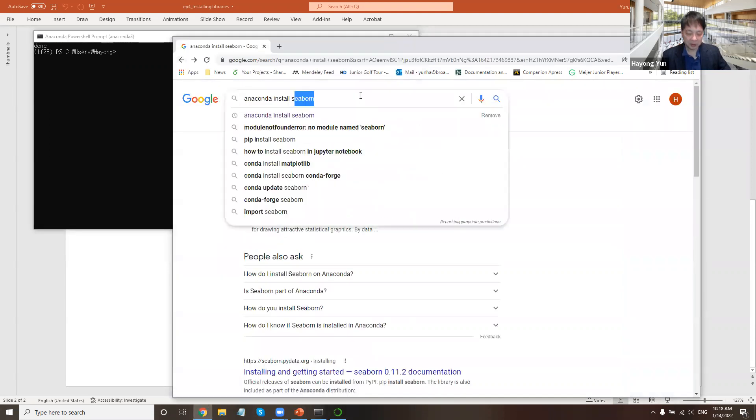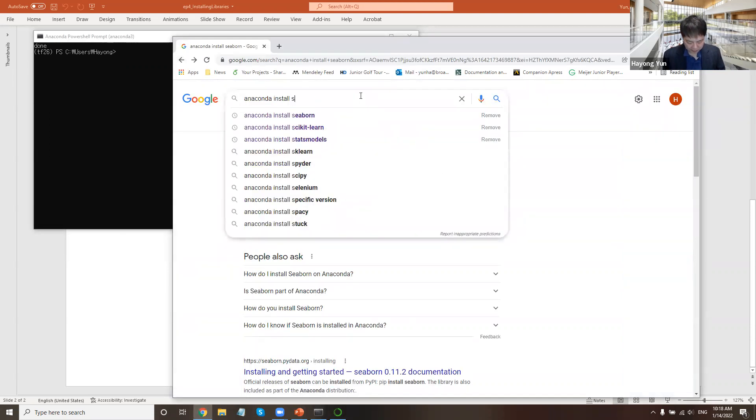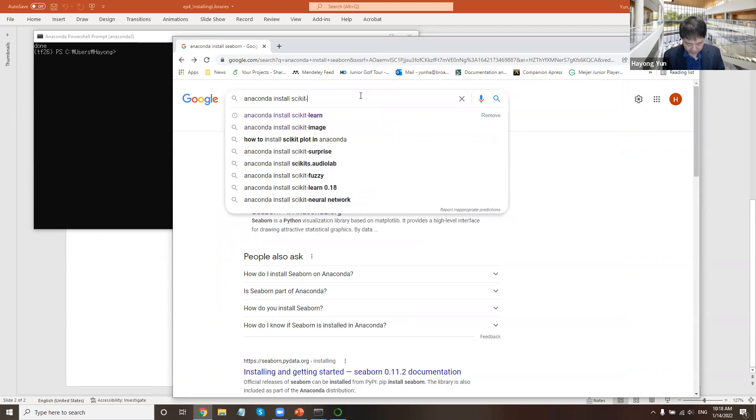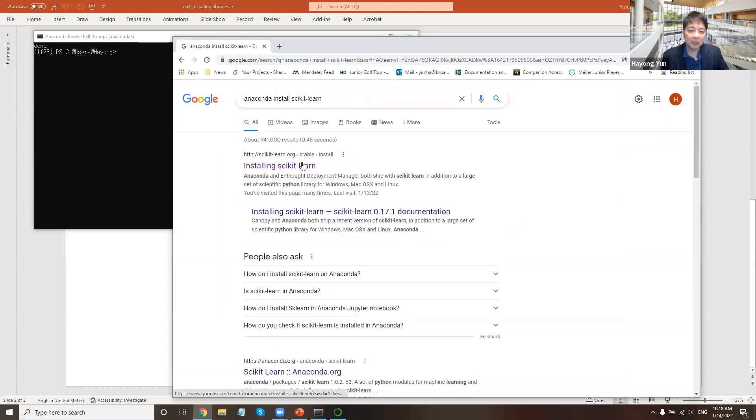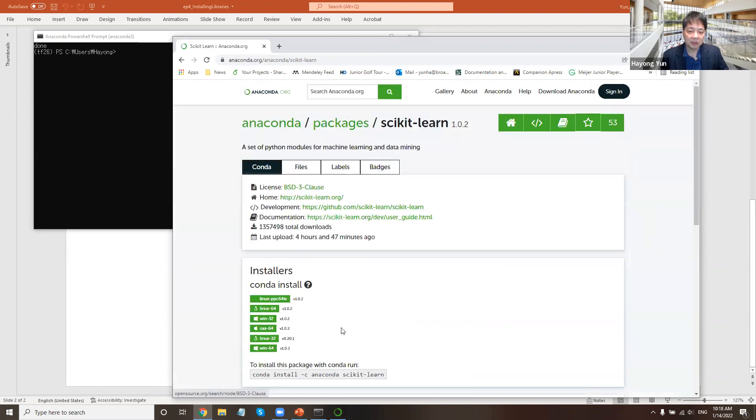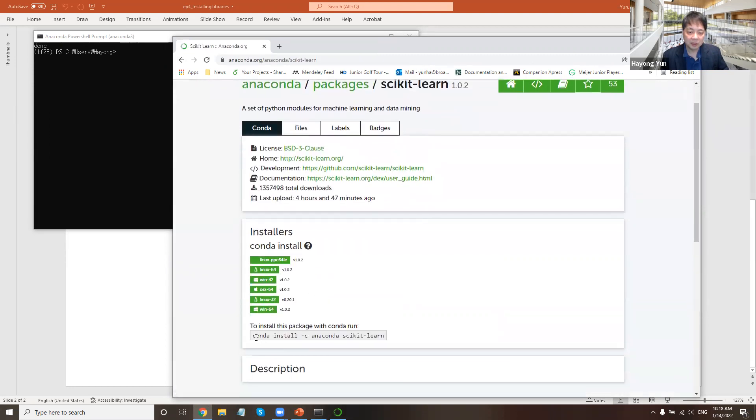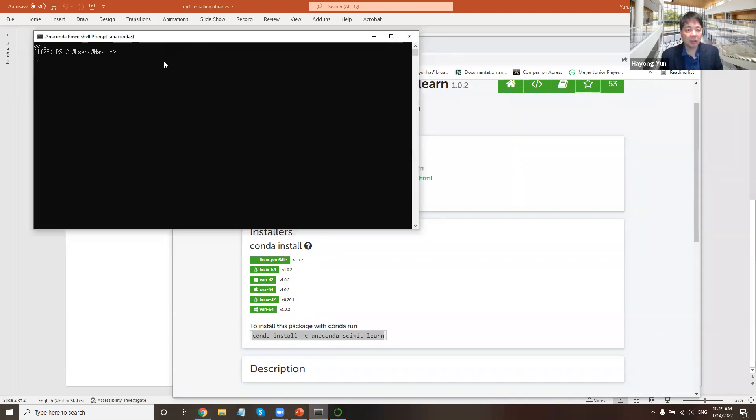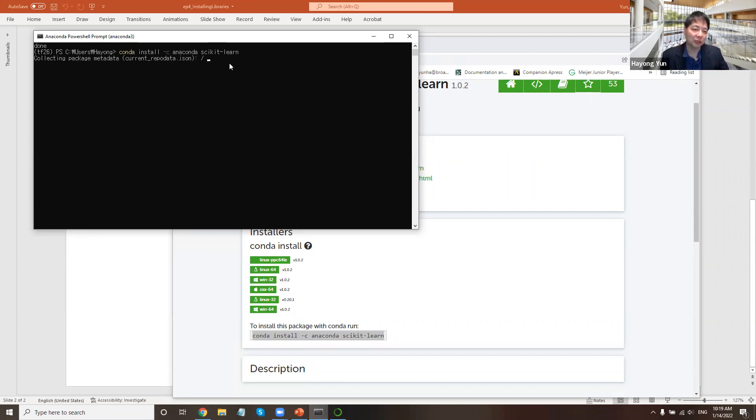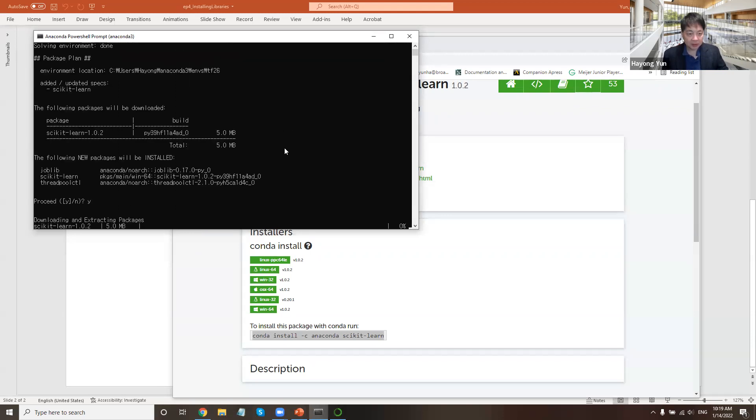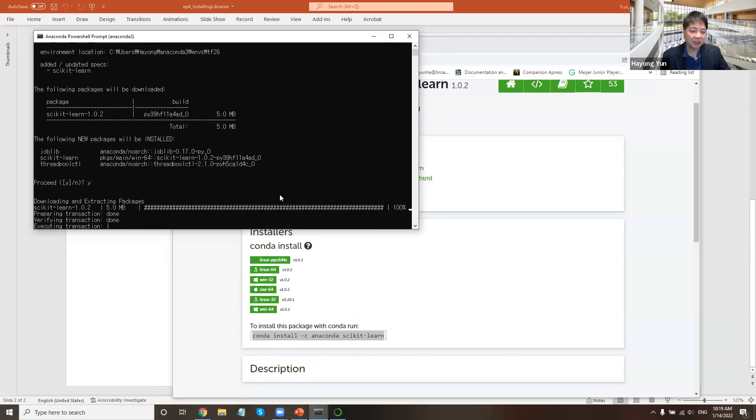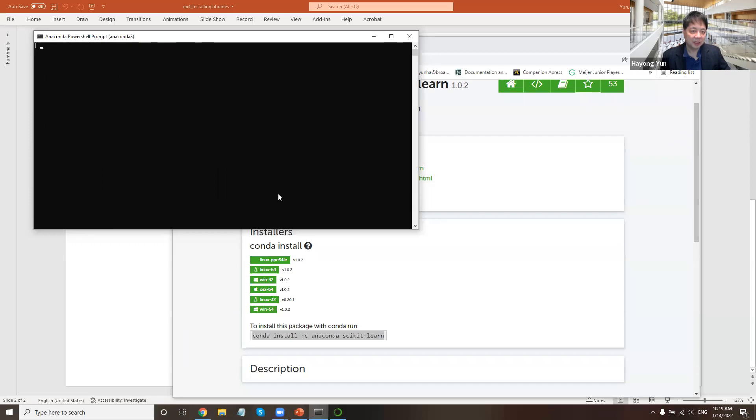And scikit-learn. Scikit-learn anaconda shows how to do it. Other than conda, there's also pip. You can install using that. I just happen to show you using a conda package. And it's done.